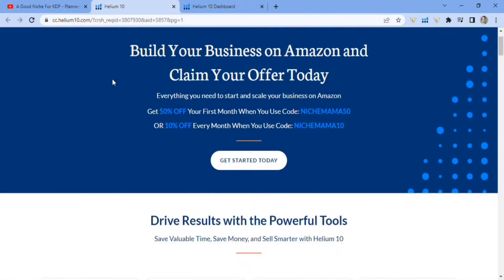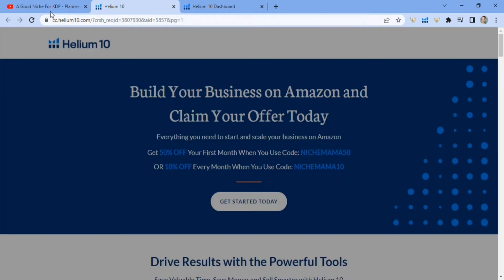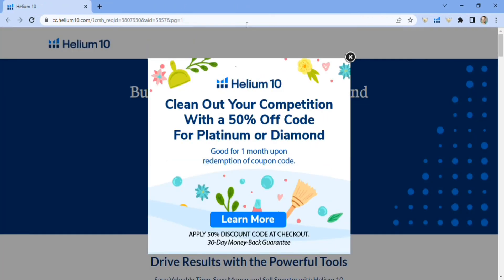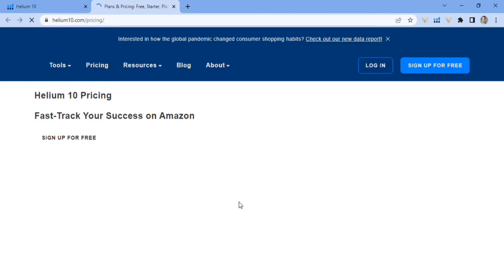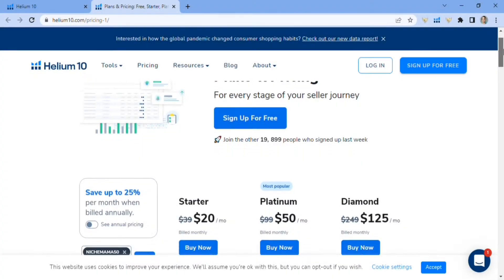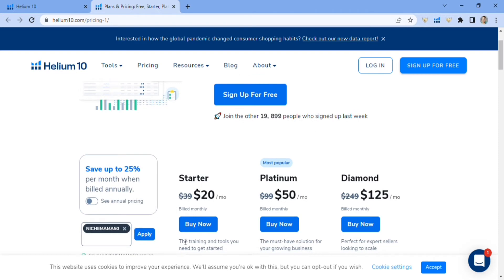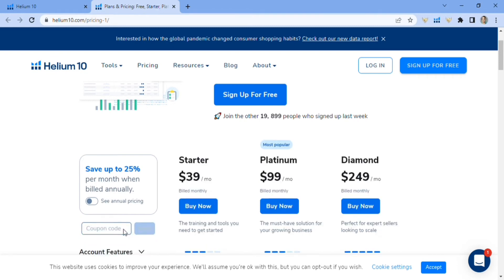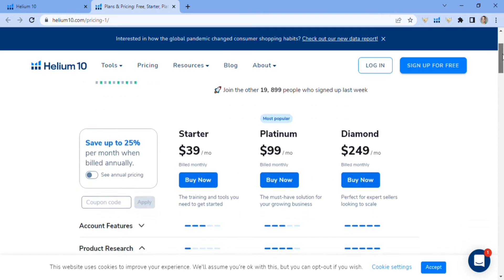So here's the Helium 10 website. For your first month you can get 50% off with a code I'll leave linked below. It's either 50% off your first month or 10% off forever, but most people like the 50% off just to try it out. It comes with a guaranteed 30-day money back. You can see with the coupon applied, instead of $100 it's $50 for the Platinum plan — that's what I recommend and what I use. Without the coupon it would cost you $99.